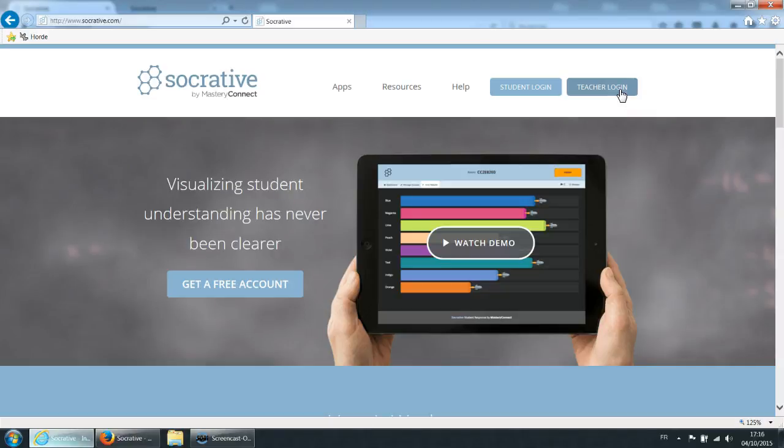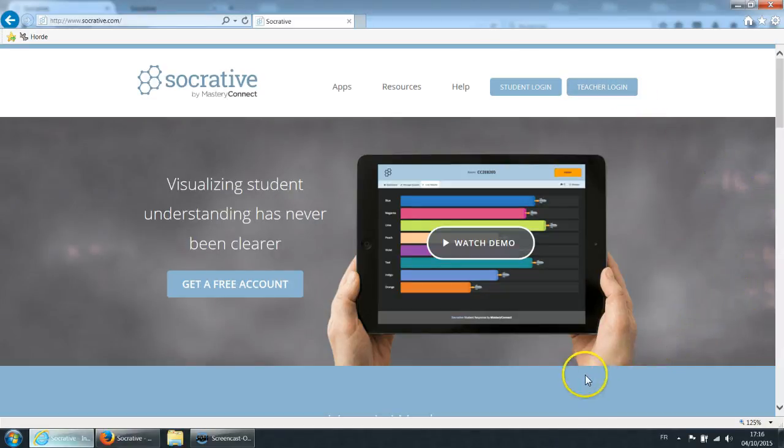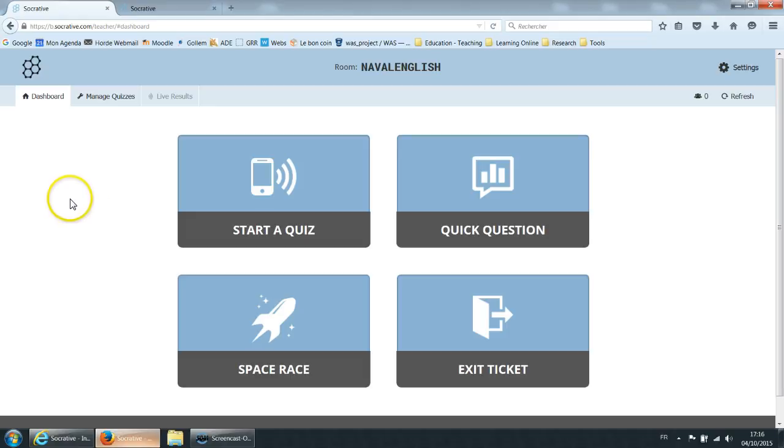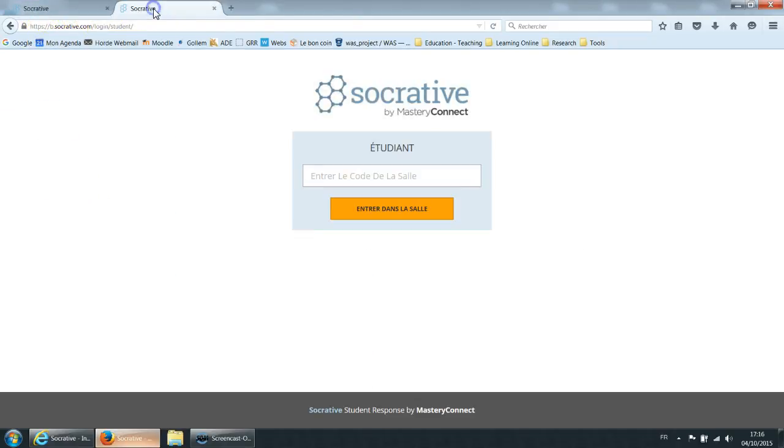You can choose any of those and you can use your Google account to connect. So here I've connected with two windows. On this window I am a teacher and on this window I am a student.